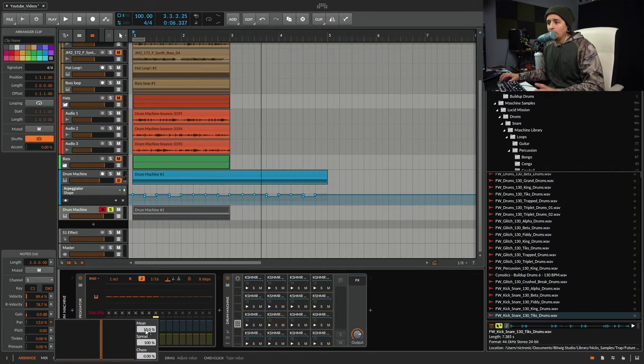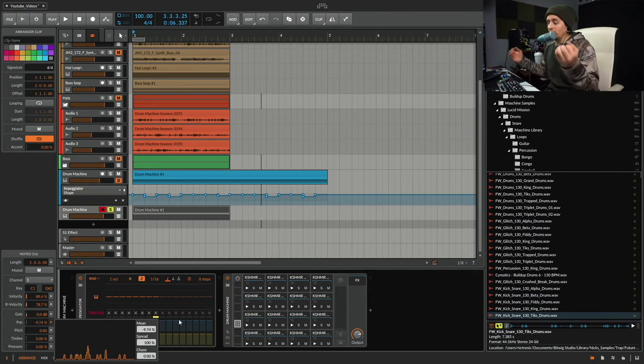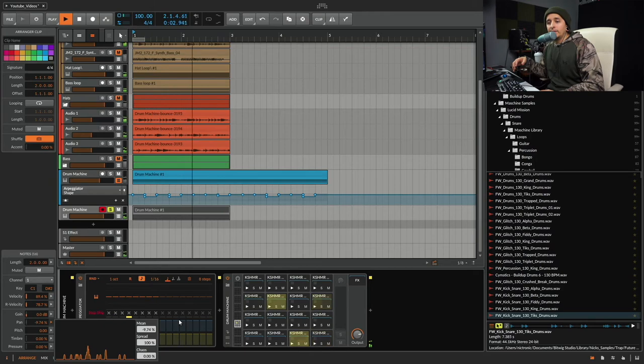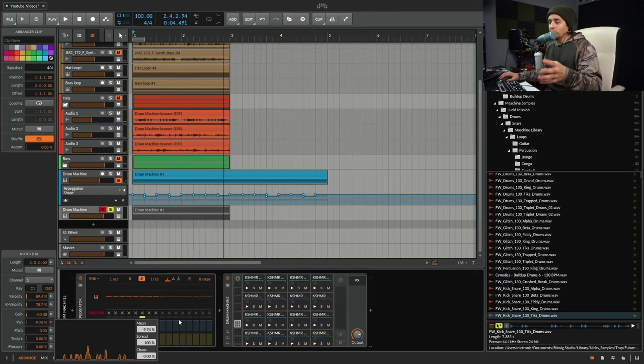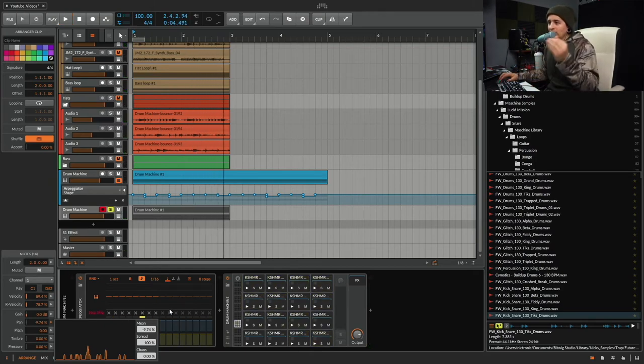And then we can even do the pan thing. We can turn up the chaos. Turn that down and it'll just be everywhere. So that's one way you could do it. You can take a loop, slice it to drum machine, and then arpeggiate like that.